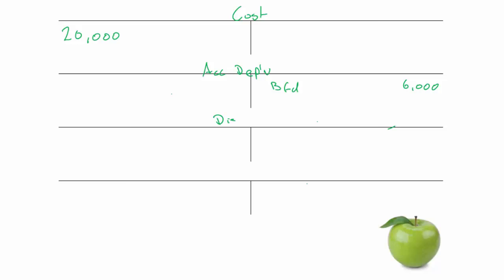We're going to set up a disposal account, which is the most important thing. The machinery originally cost £20,000. We want to remove all traces of that machinery, so we've got to credit the cost account to get rid of it. We're going to credit it to the disposals account of £20,000. Now we've got an equal and opposite debit and credit, so the cost has been removed from the accounts. From the cost account we know that we have a debit in the disposals account of £20,000.